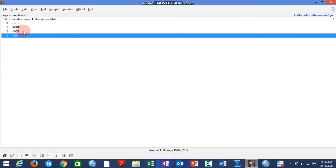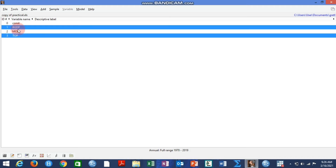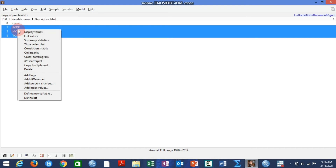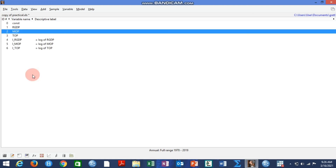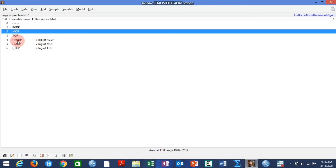This data has been added to the work environment of Gretl. Assuming we want to log the variables before using them for subsequent analysis, we highlight all of them, right-click, and select Add Logs. You can also see options like correlation matrix and time series plots. The log variables have now been added to the work environment.